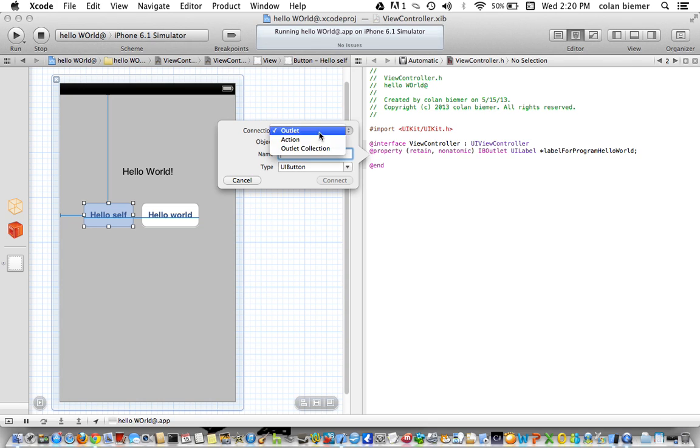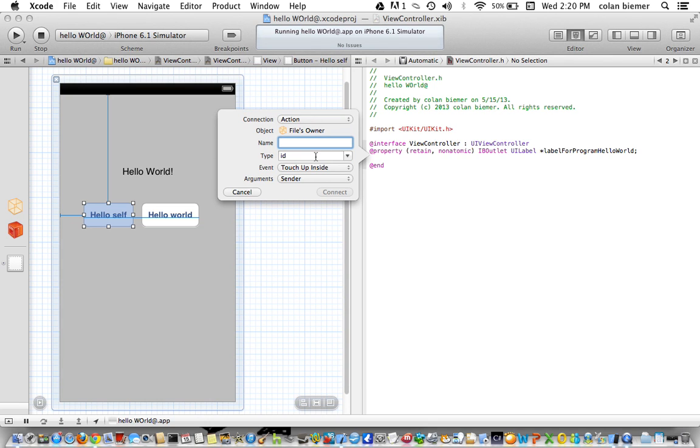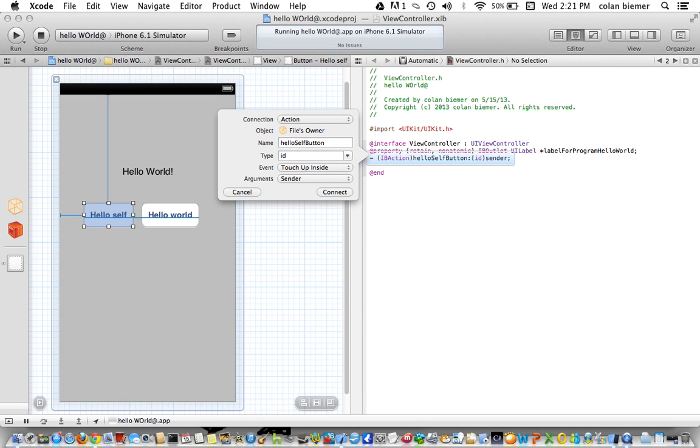Now for the button we're going to make it an action because something's going to happen when we do it. So I'm going to name this Hello Self Button. And it is just a type of object. So that could be string, it could be anything. But it just means it's an object from what I'm aware of. I'm not 100% sure on all of this.